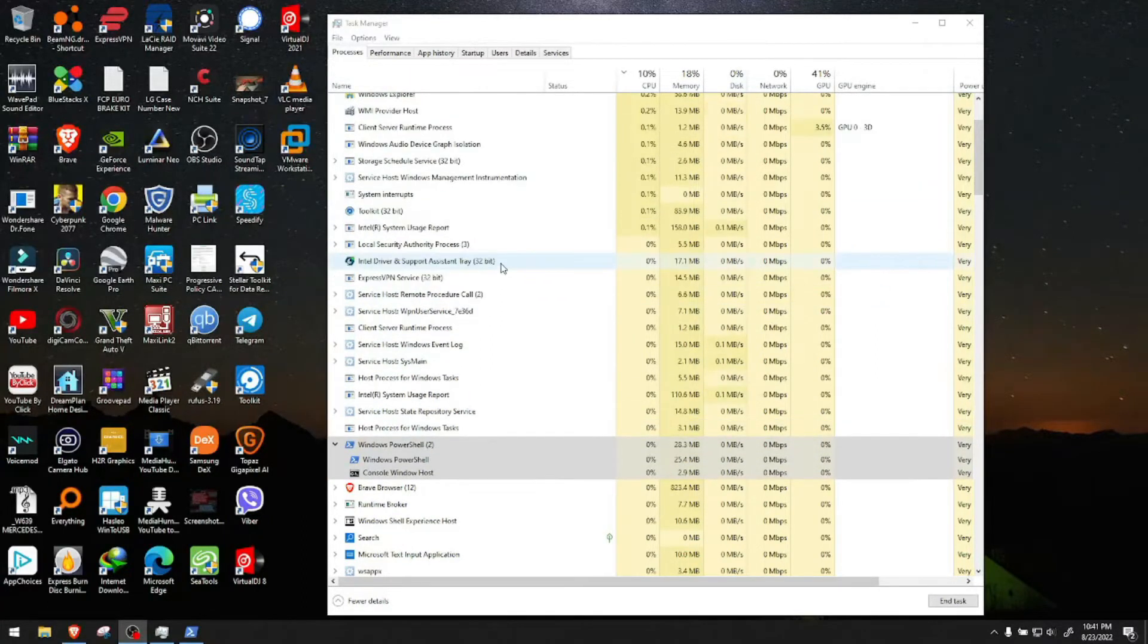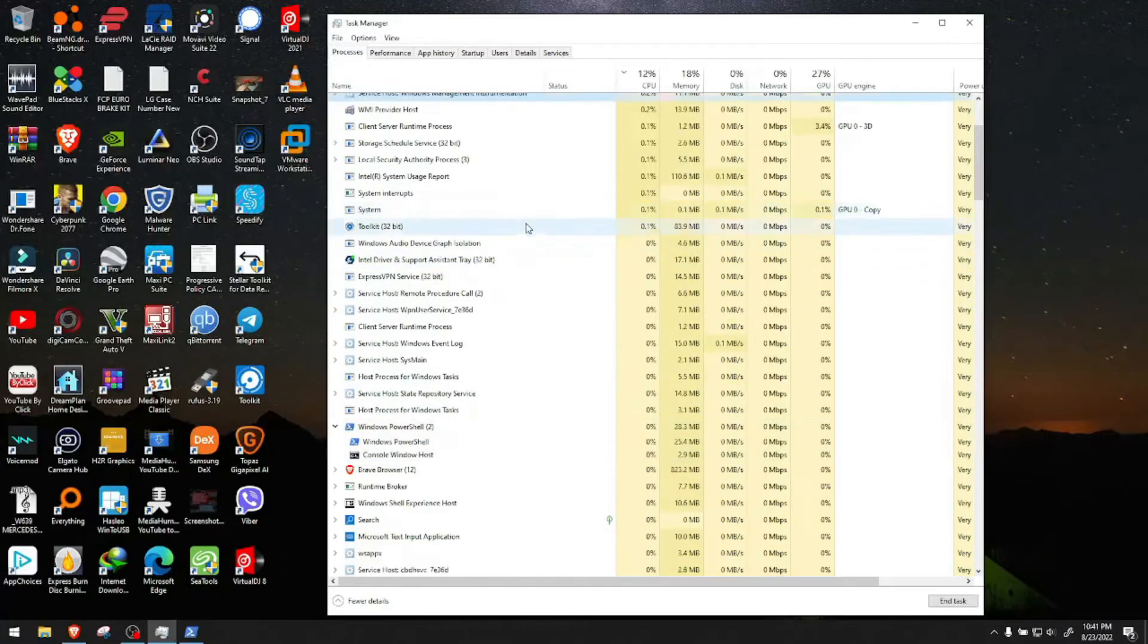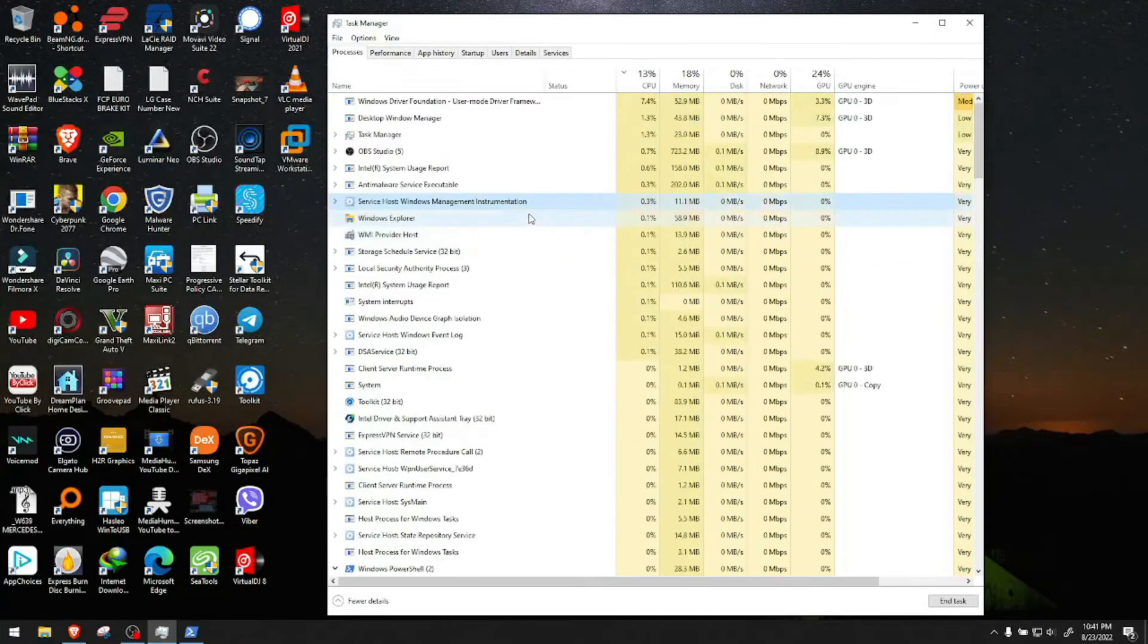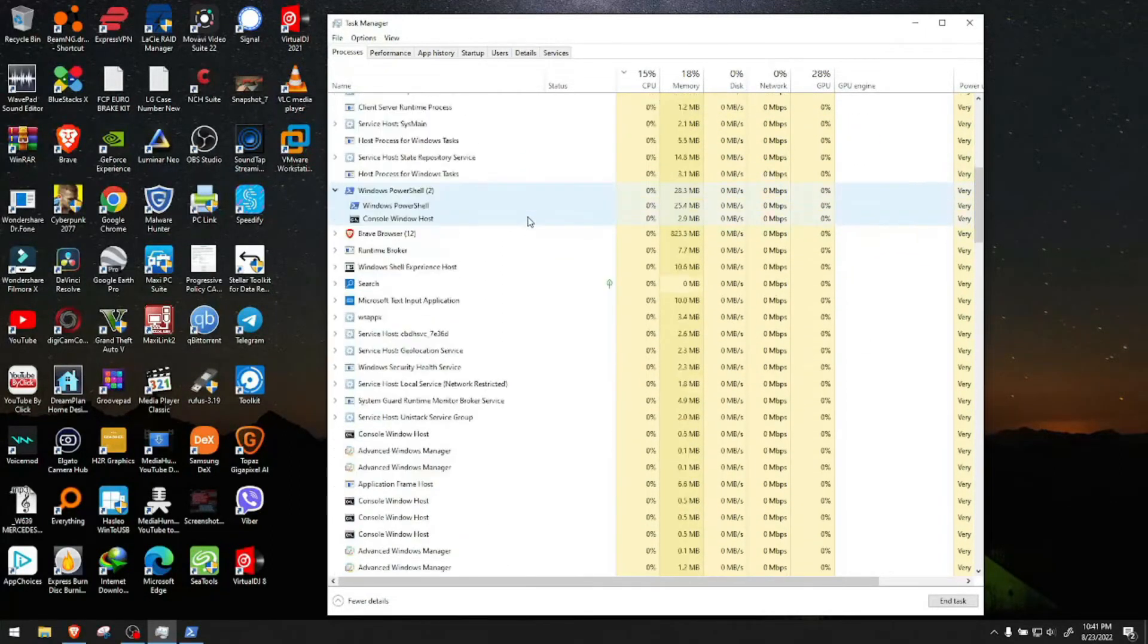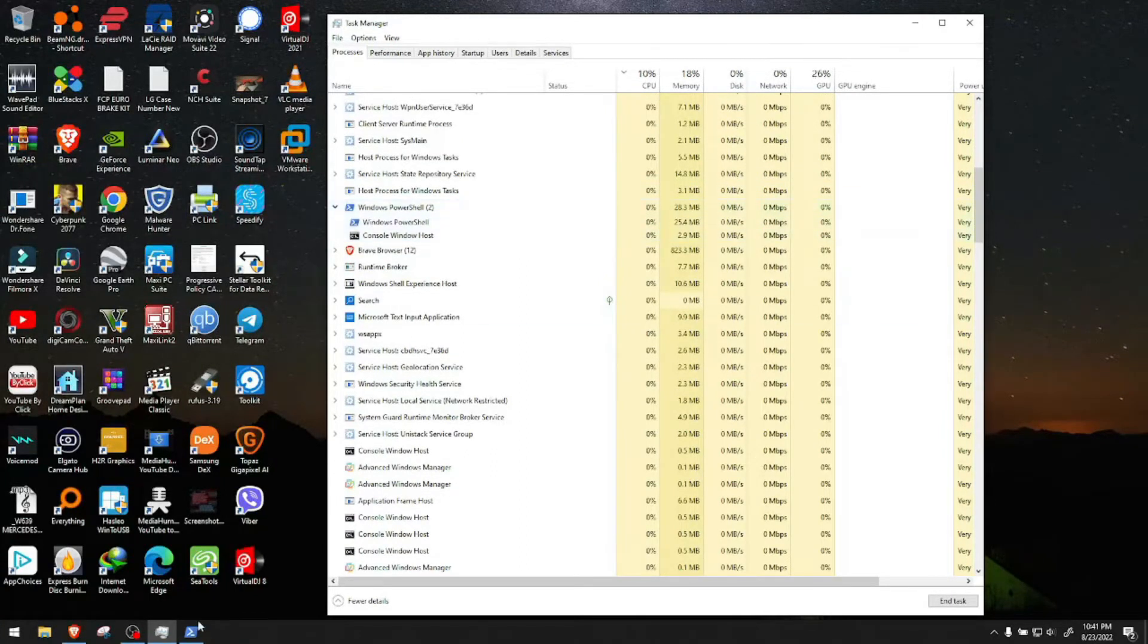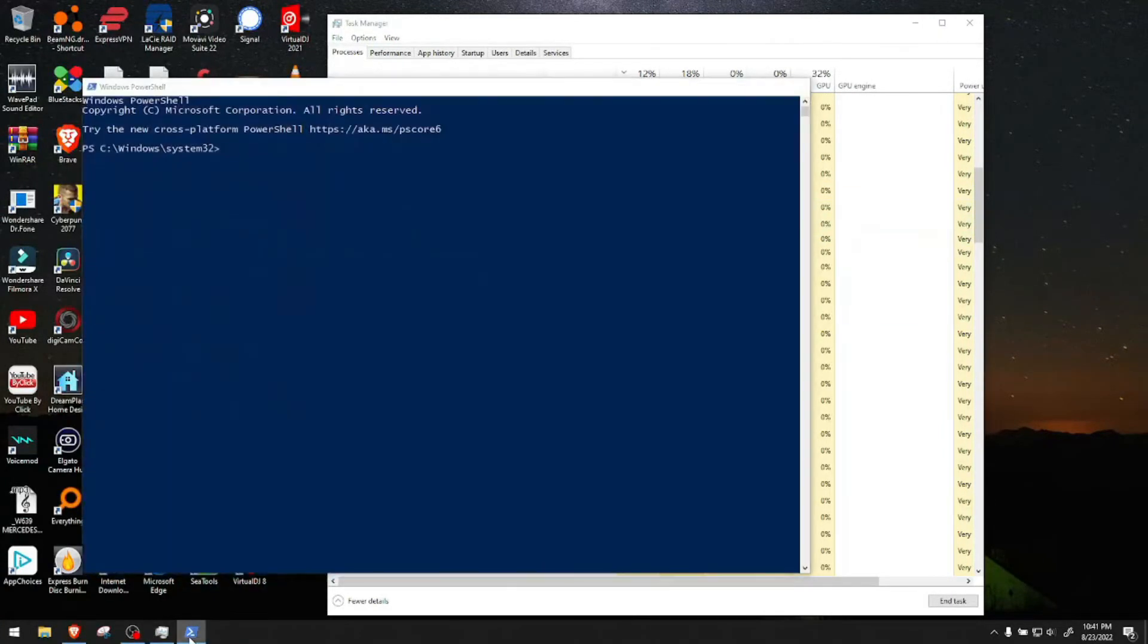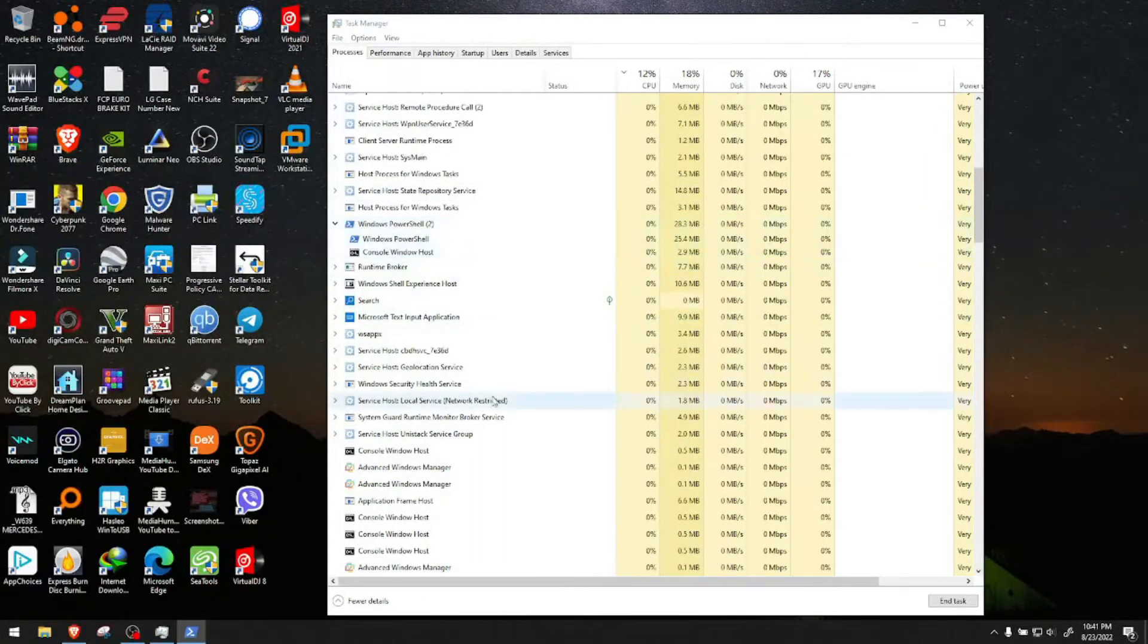Otherwise it will eat a lot of resources. On my computer I'm just simulating PowerShell running on its own here, but sometimes it runs on its own without me actually needing it to run. But in this time I just opened it to show you running on task manager.